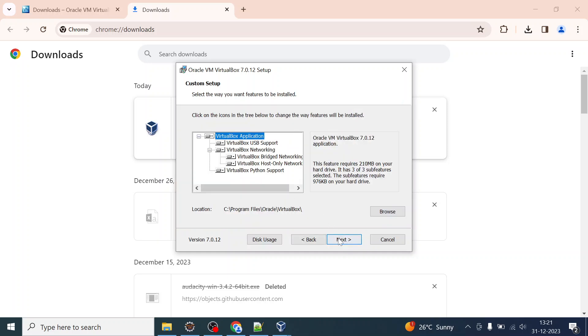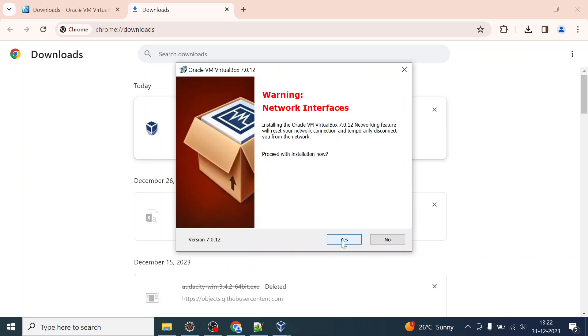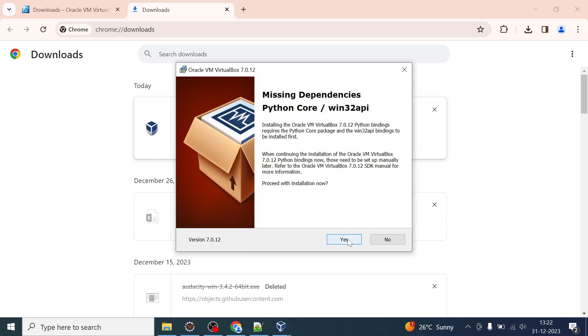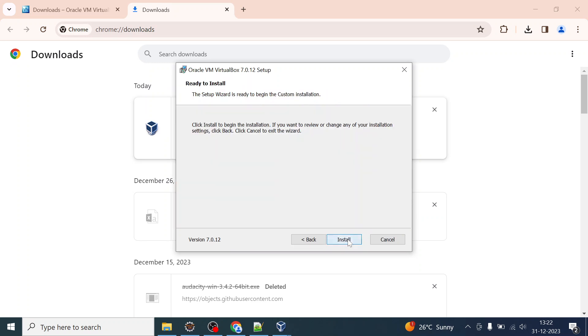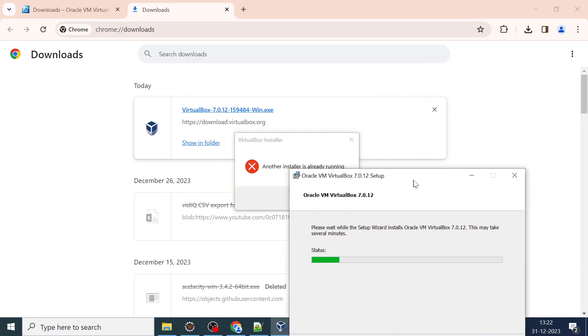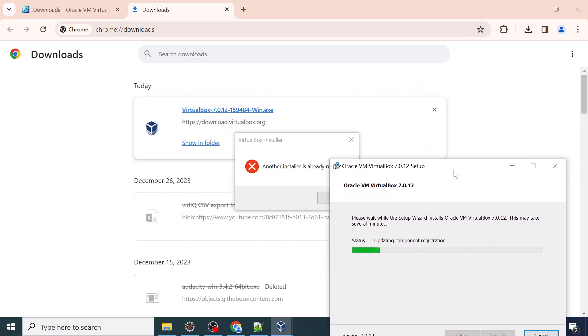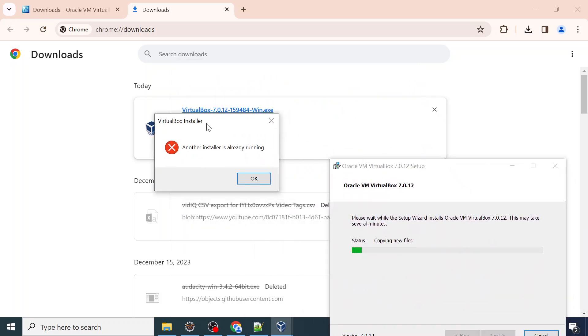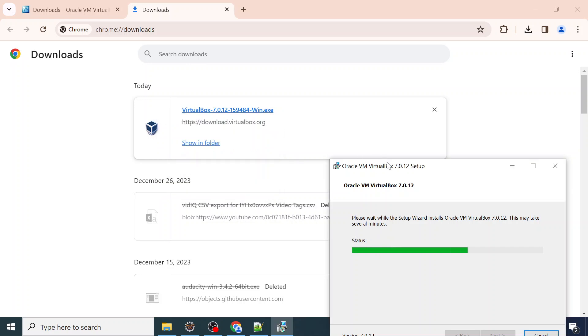If you don't have any specific reason to change the folder name you can continue with the default settings. Just click yes whenever you see this warning about network interfaces. Just go with the default option. I have clicked twice so I can close this.